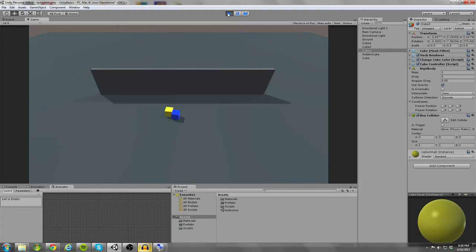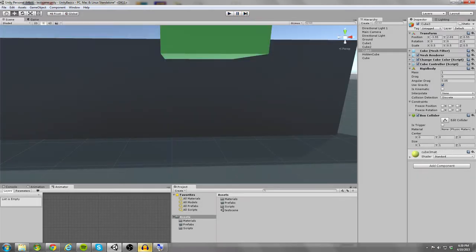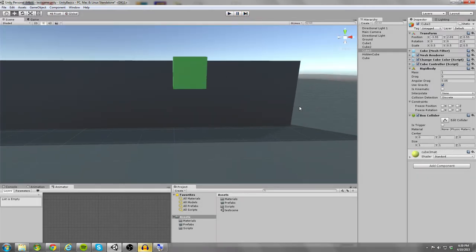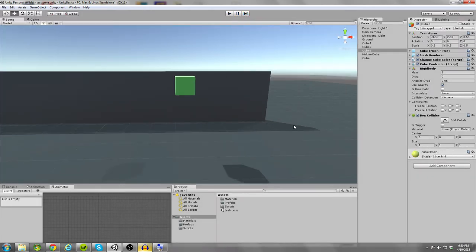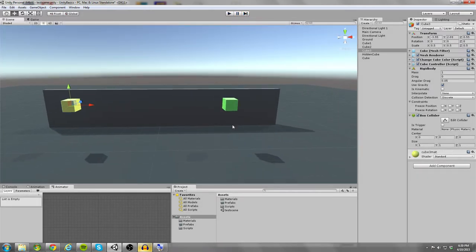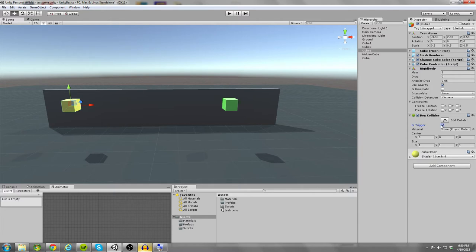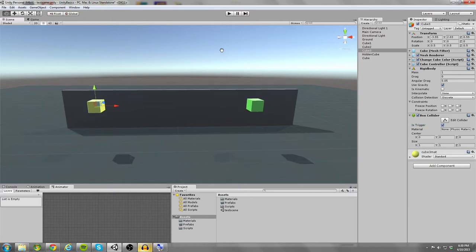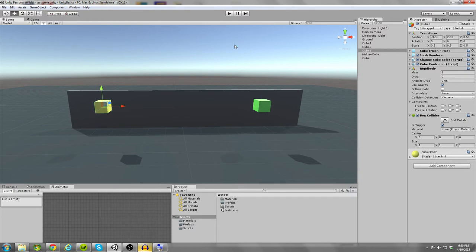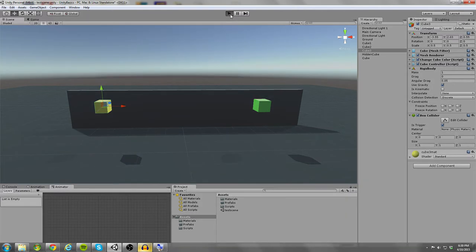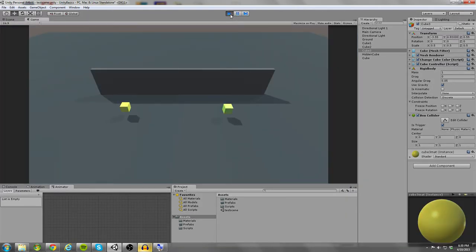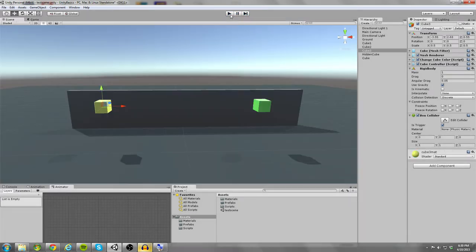So we have our rigid body and our box collider pretty well explained at a high level. Let's jump down to our box collider here to explain some of the settings. So we have an is trigger box here that we can check and what this is going to do is it's going to prevent any sort of collisions happening with the collider. So if I run this, you can see it'll just fall through the floor.